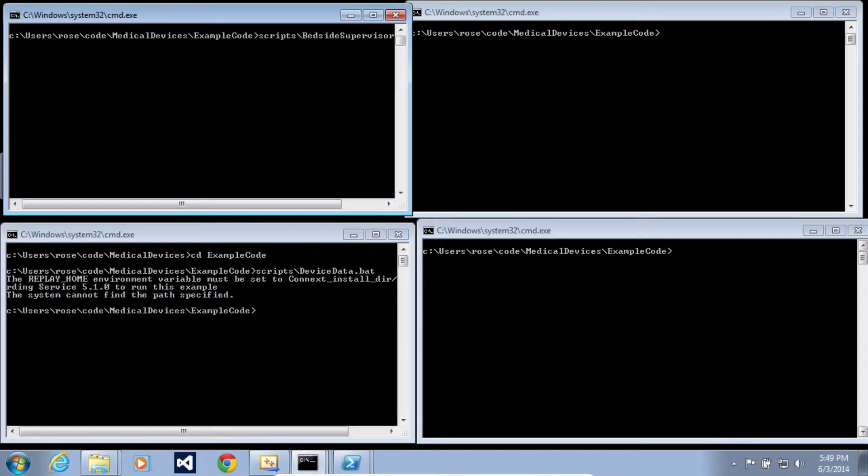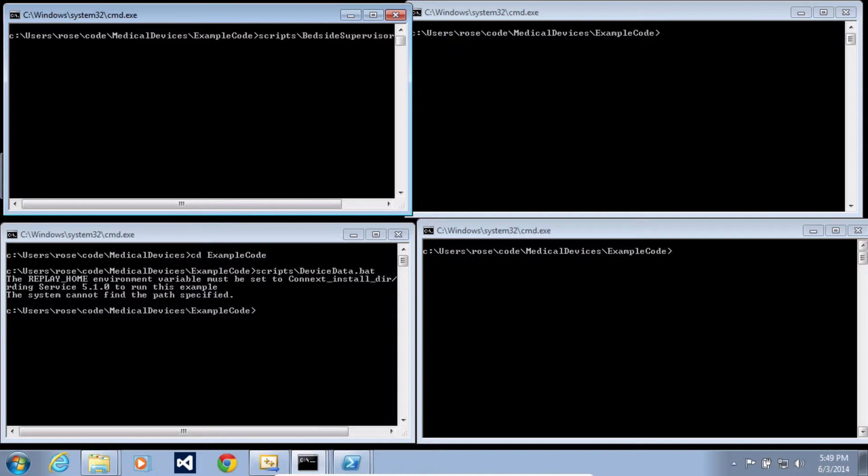The third application is the bedside supervisor. This application receives the device patient mapping and the simulated sensor data and it checks to see if multiple devices for the same patient are showing data that indicates an alarm. In this example, the code is very simple because it is just an example, so it only checks for a pulse that is too high that's coming from multiple devices.